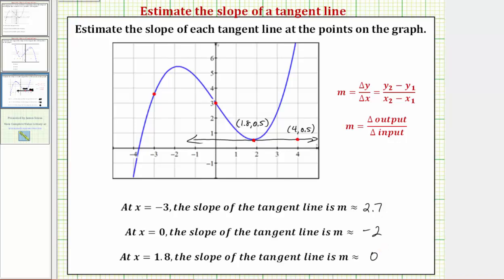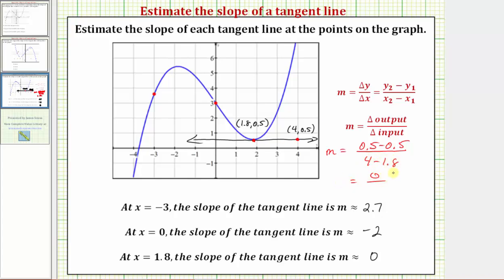Using the slope formula, m equals y sub two minus y sub one, which is zero point five minus zero point five, divided by x sub two minus x sub one, which is four minus one point eight. Simplifying, we get zero divided by two point two, which is zero.